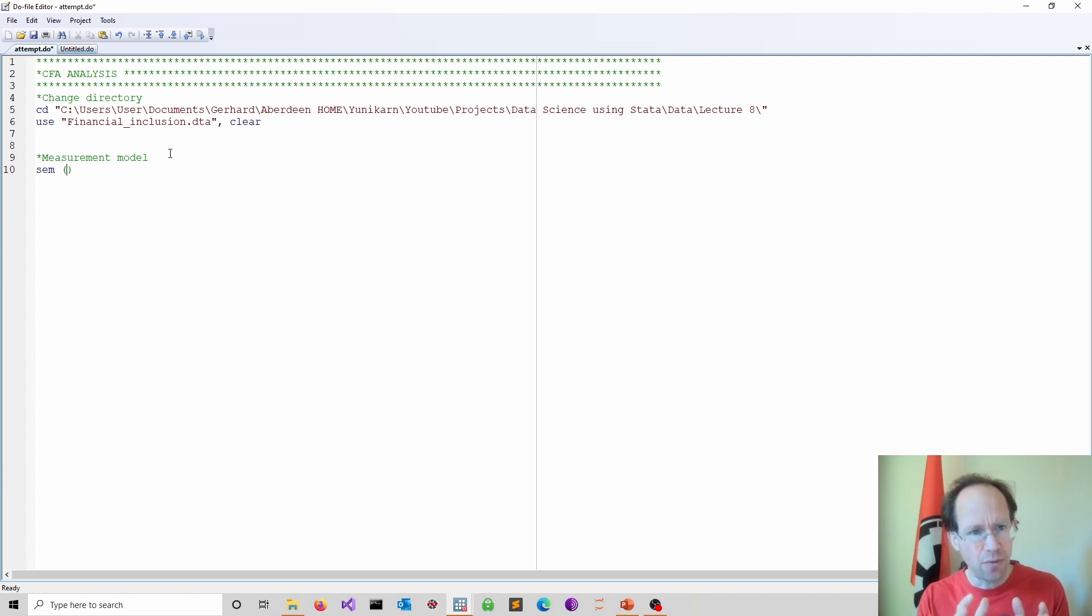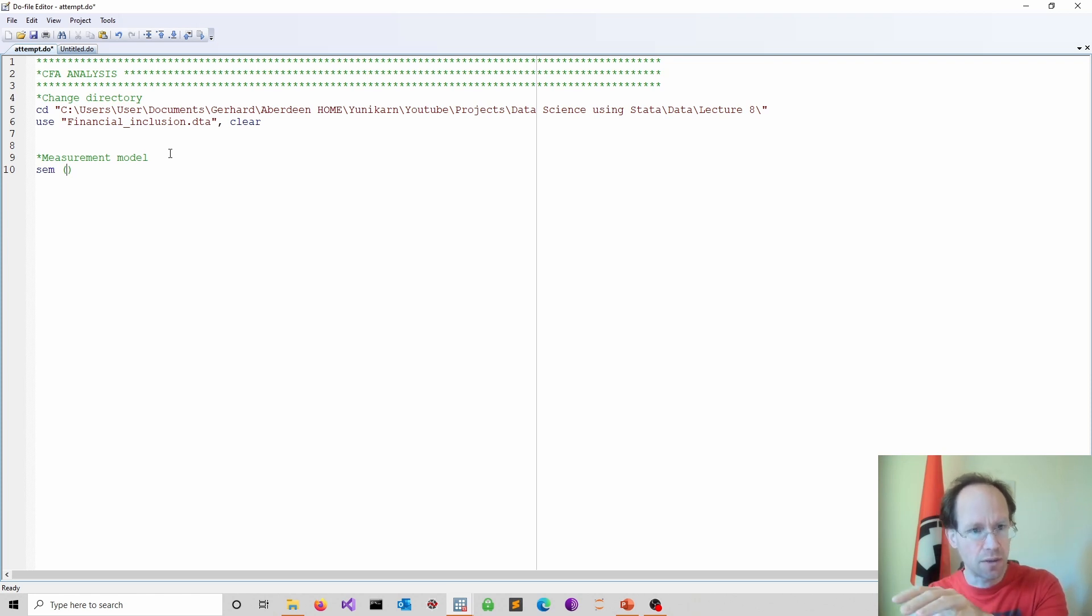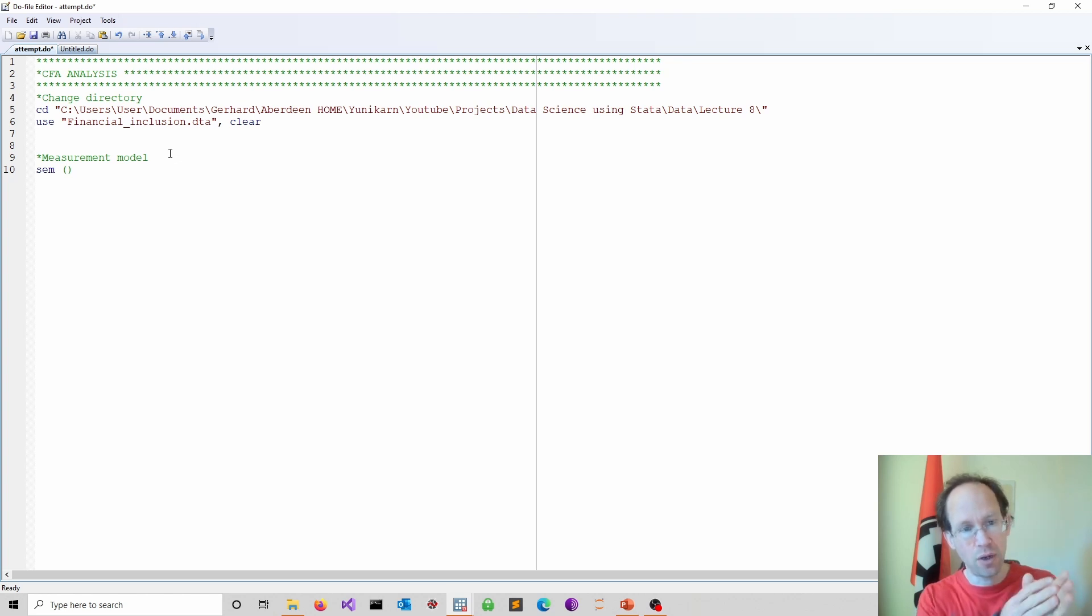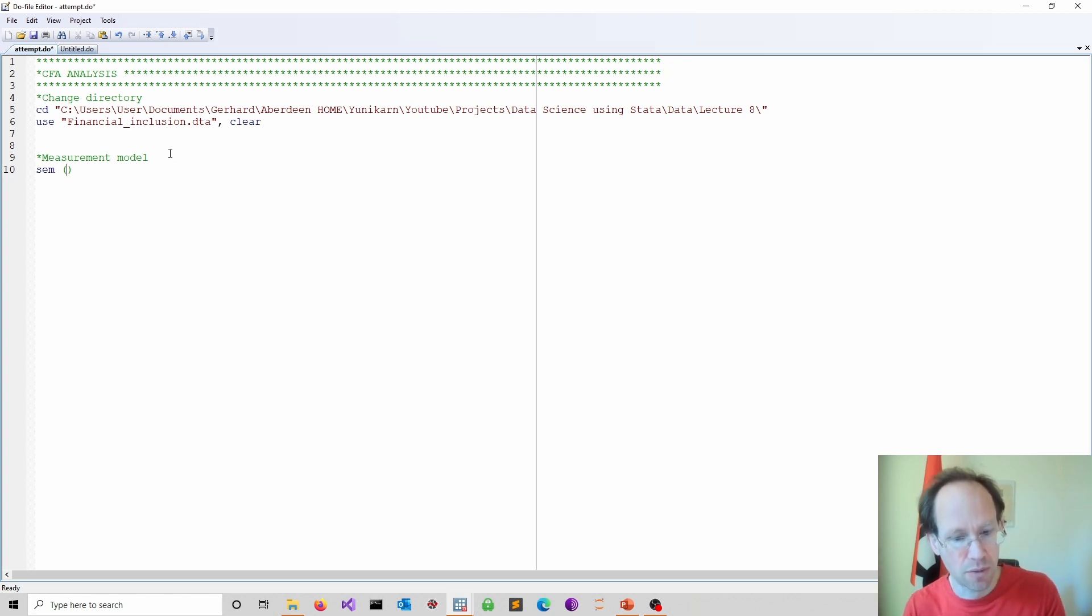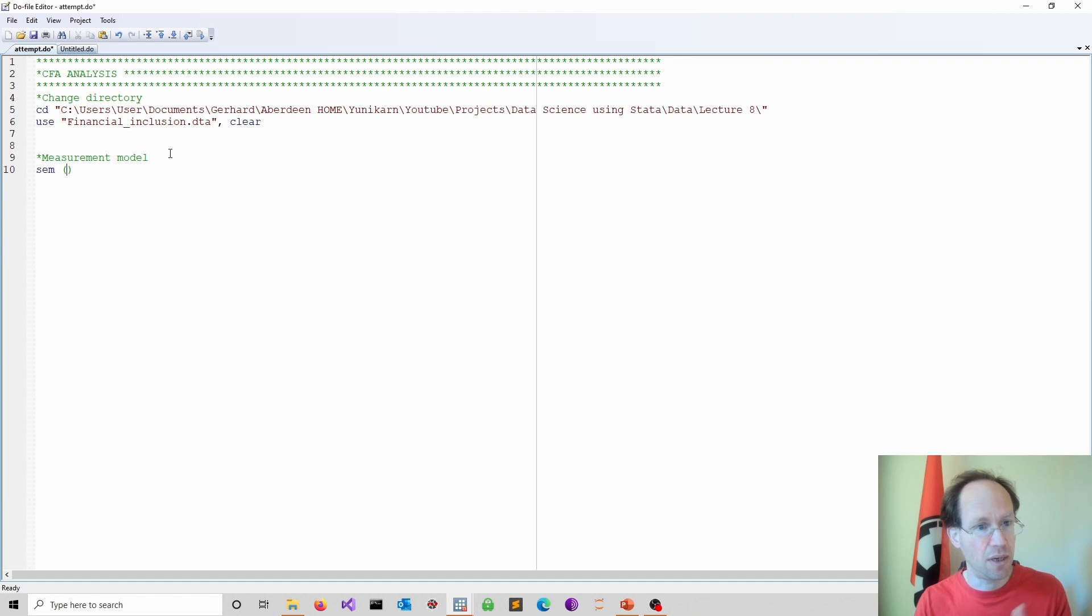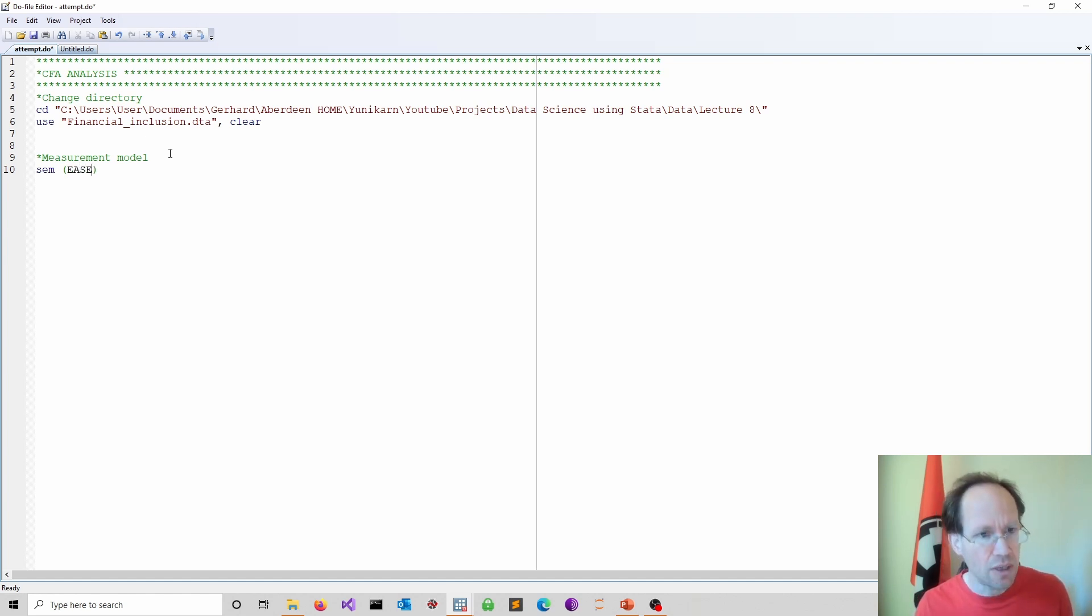the latent variable is the source of variance for these different measures. So we look at a direction of influence from the latent variable to these different measures. Now in the structural equation model syntax, latent variables tend to be all in capital letters. So that's a convention.